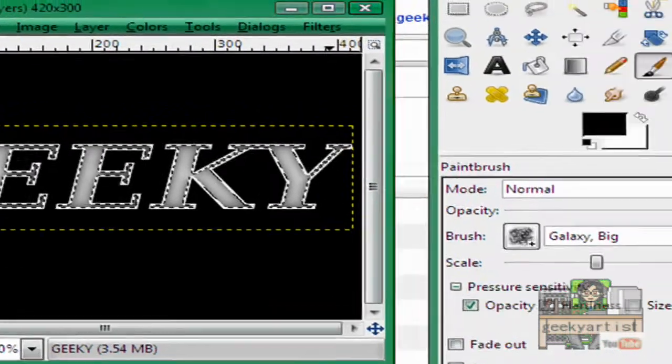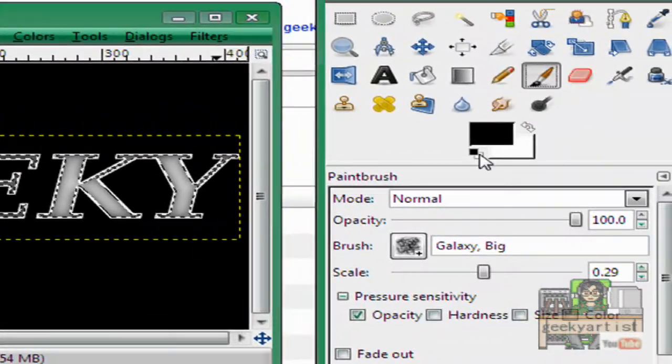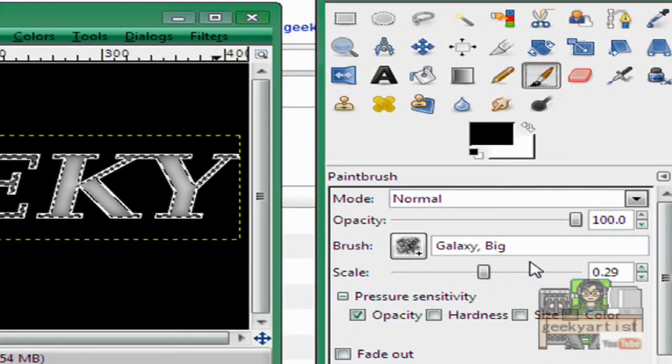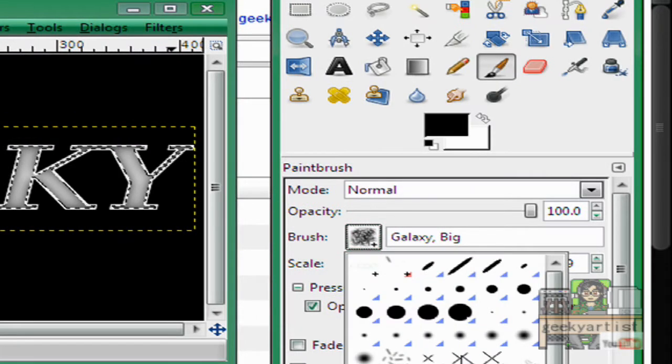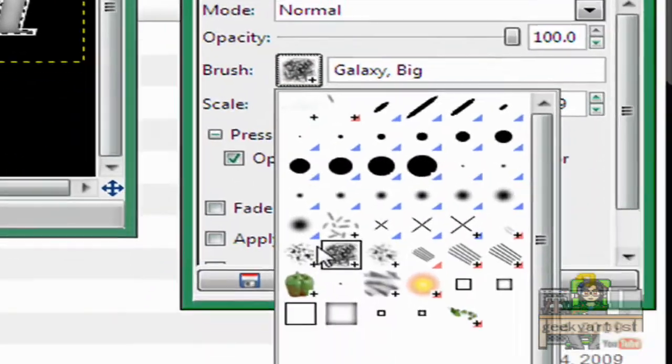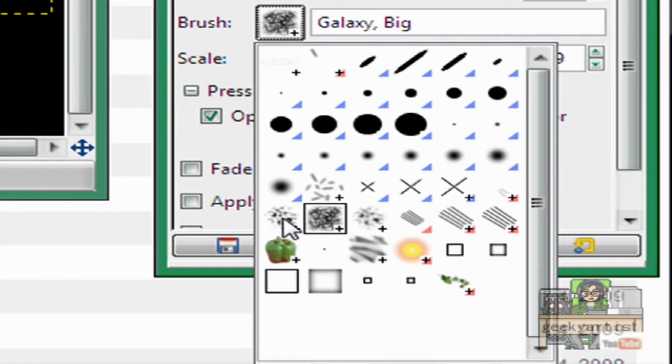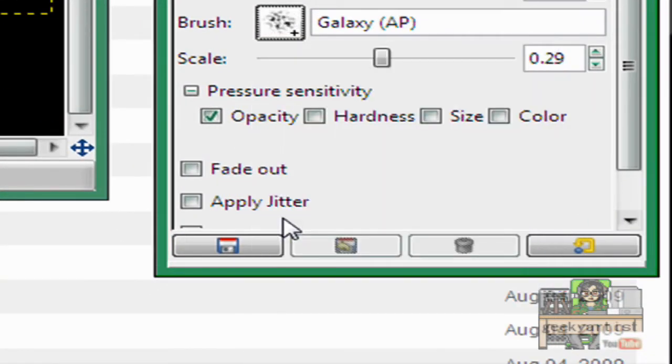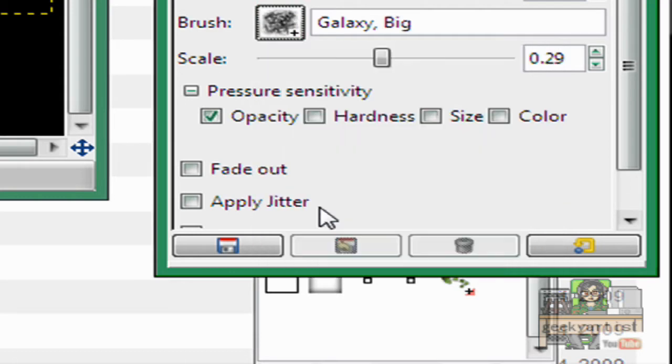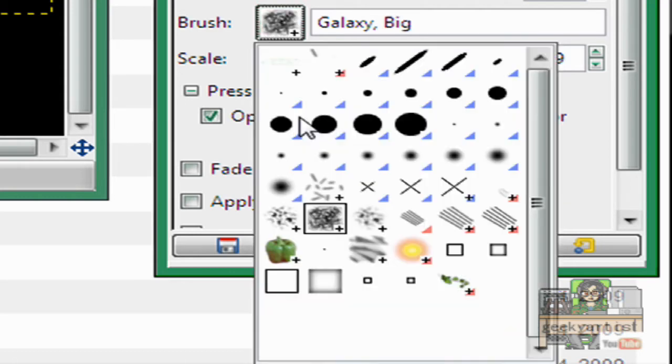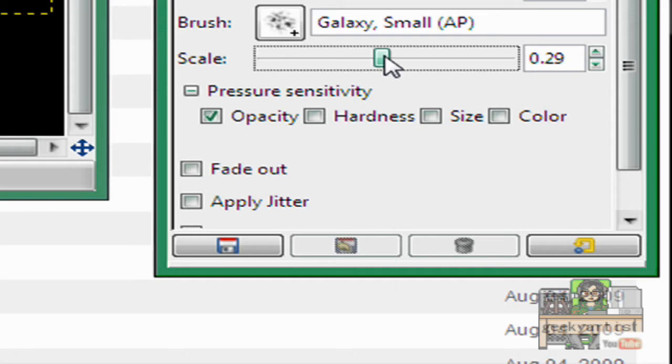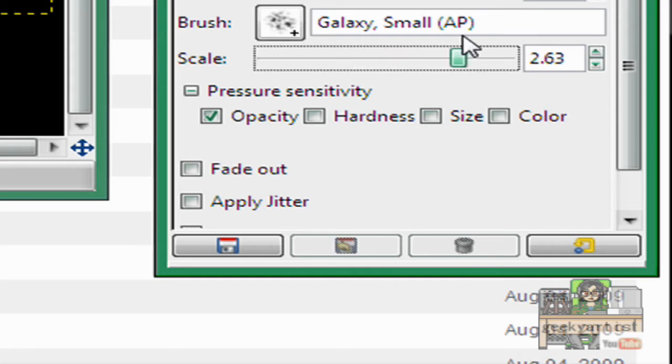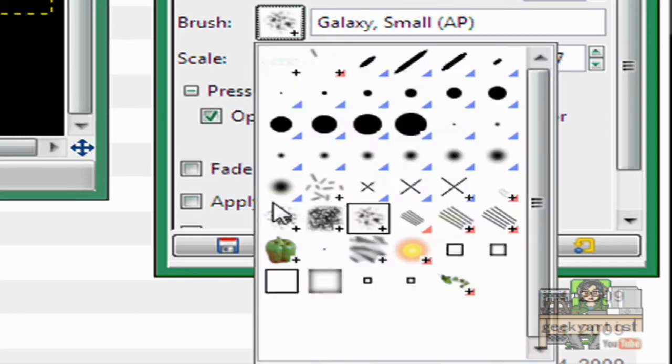Then we go to our brush tool, select the type of brush. So we can select from three types of brush. First is galaxy AP. Then galaxy big and galaxy small. So it really depends on which you want. And you can also rescale that or those to any size you want.